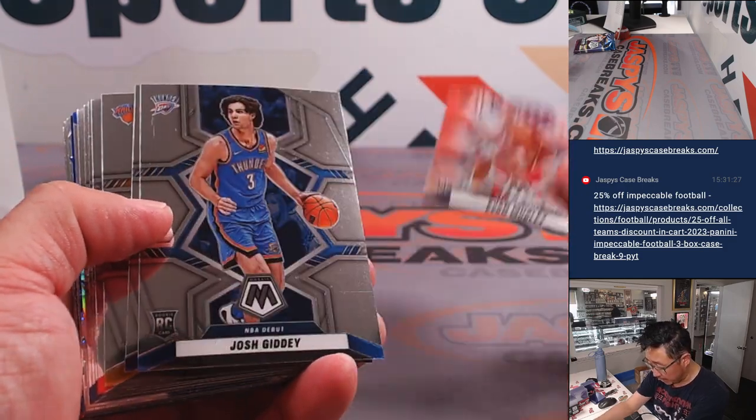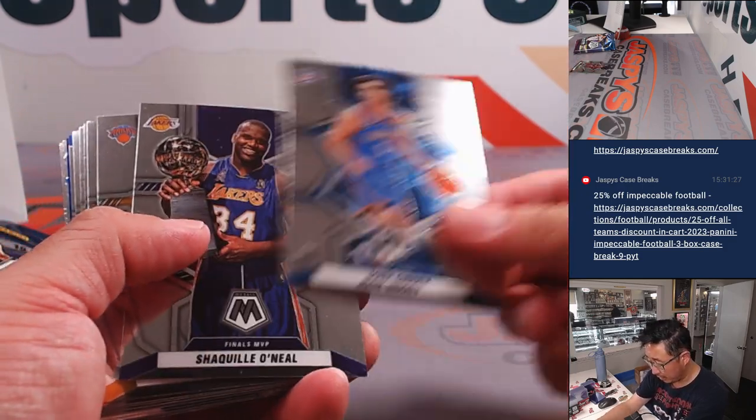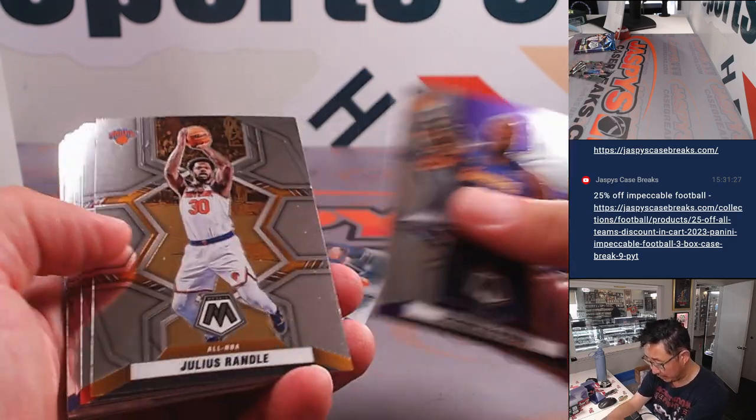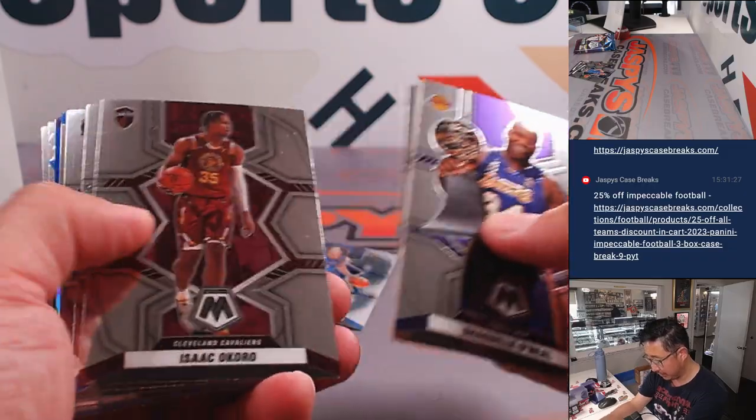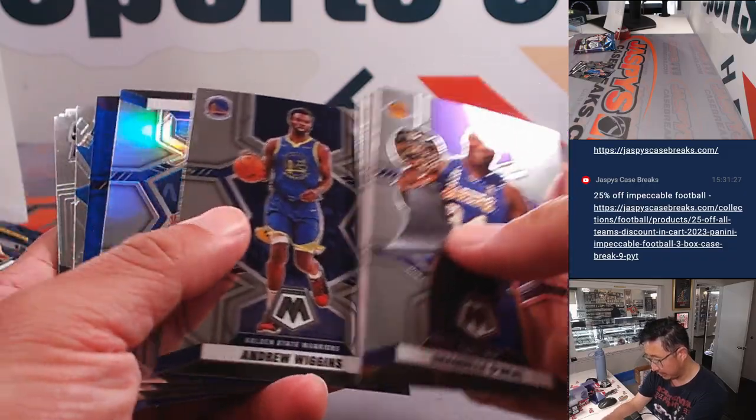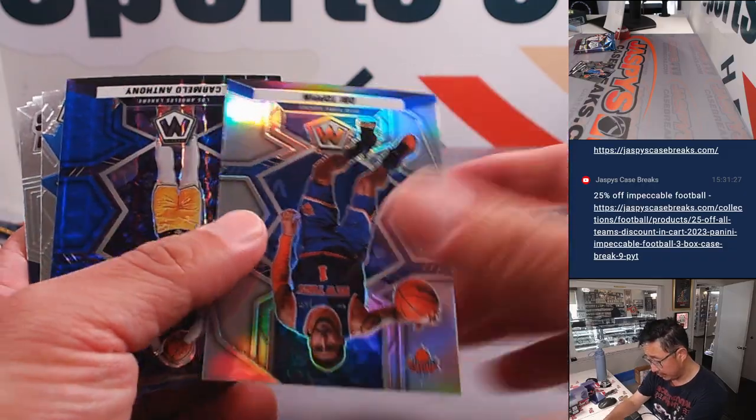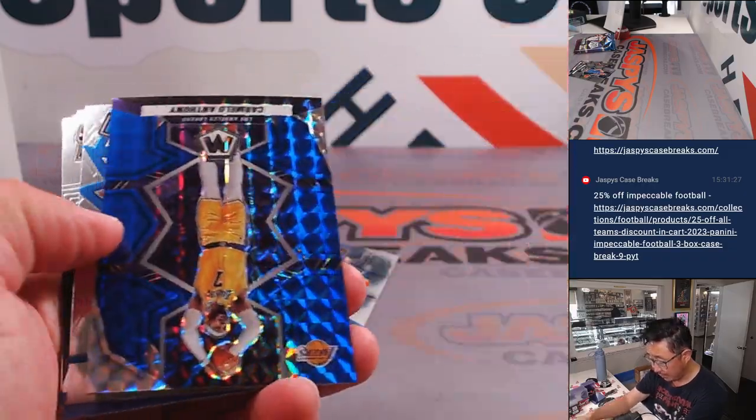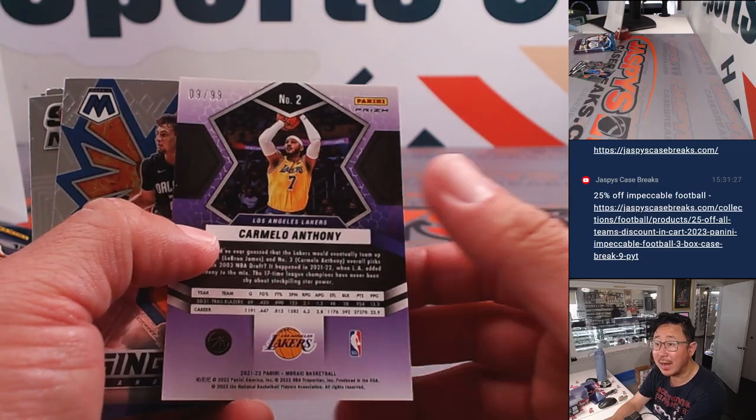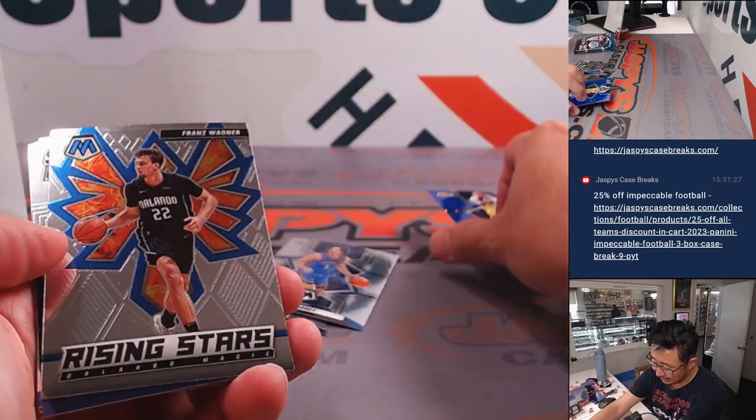Nice Evan Mobley National Pride rookie card. Josh Giddey rookie card. Obi Toppin. You got a Carmelo Lakers edition, nine out of 99.